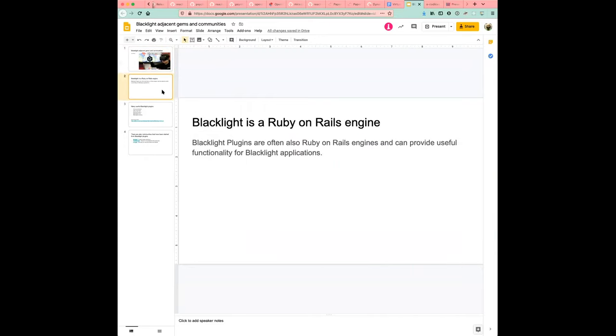So, Blacklight itself is a Ruby on Rails engine, and it's kind of like a plug-in to Ruby on Rails. But Blacklight also allows you to kind of build plug-ins. And Blacklight plug-ins are also often Ruby on Rails engines. And they can provide useful and common functionality for Blacklight applications.